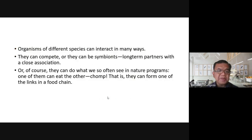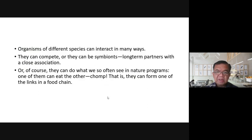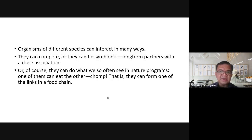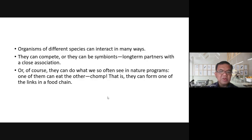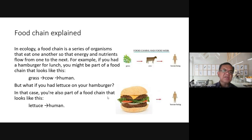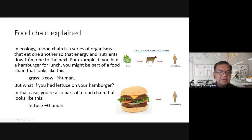Organisms of different species can interact in many ways — they can compete, or they can be symbionts, which are long-term partners with a close association. Of course, as we often see in nature programs, one organism can eat the other, forming one of the links in a food chain.